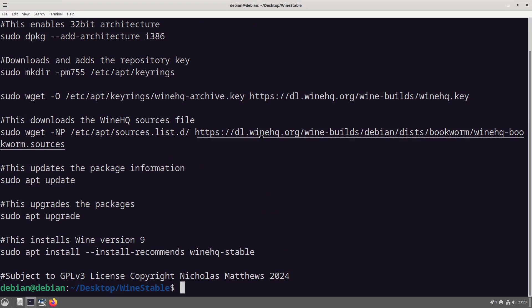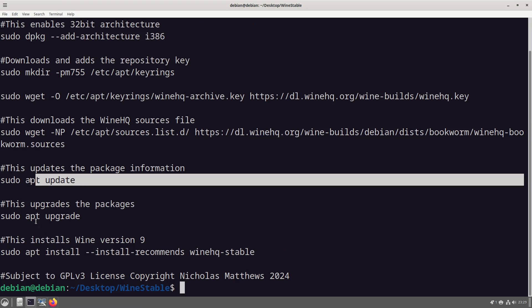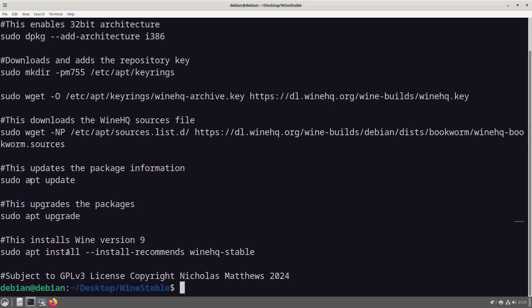What this here does is it grabs the source file for this version and then updates the system, upgrades it and then installs it.